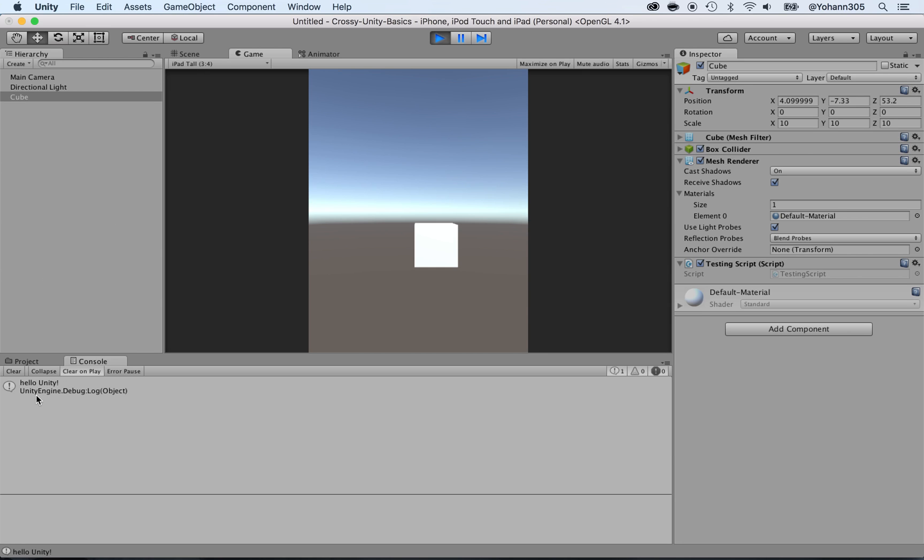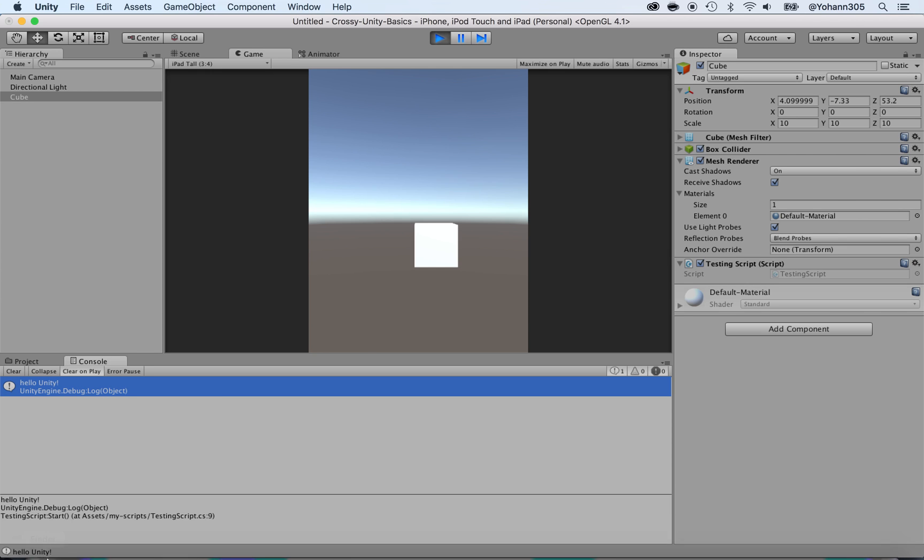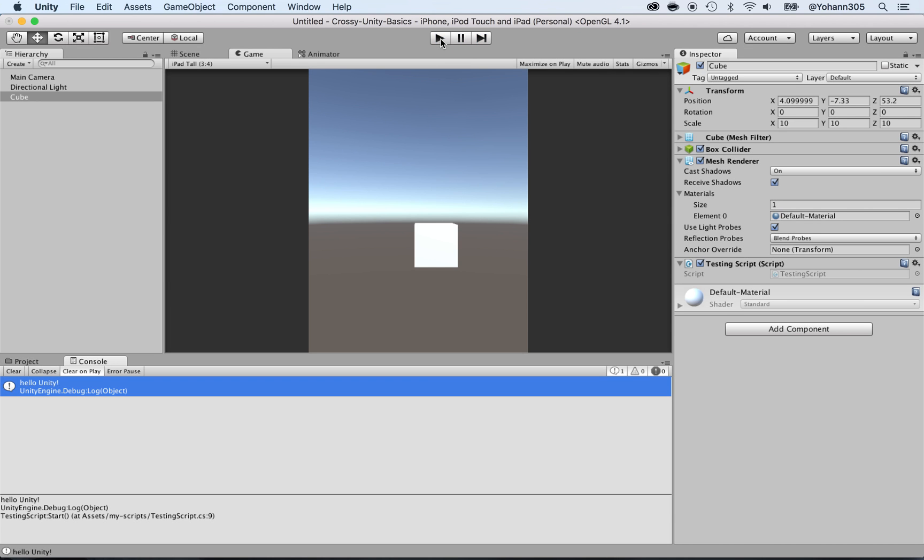Now press play and look at what happens. It says 'hello unity' from the script debug.log. As you can see, as soon as I press play it said hello unity. Where is that coming from? From the script that's attached to the cube.